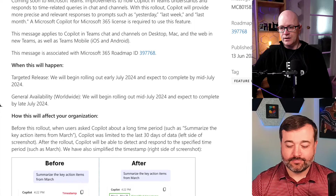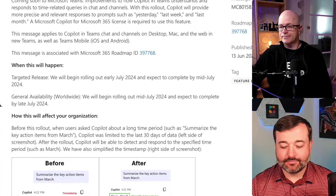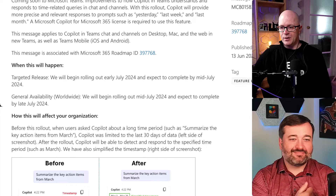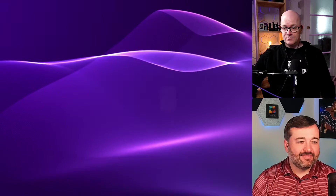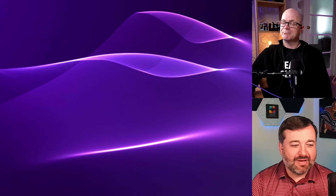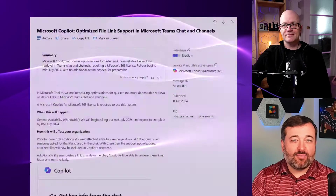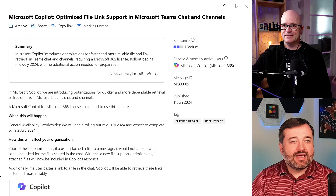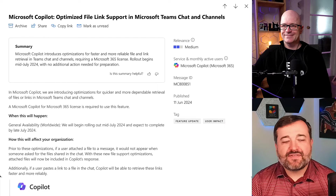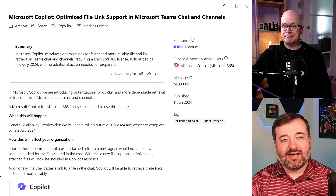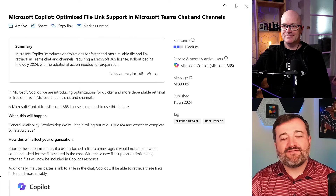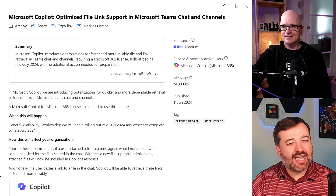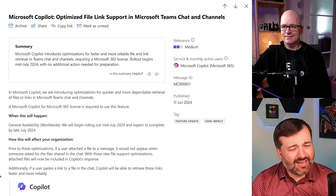In keeping with Copilot, tell us about FileLinks. This show may be sponsored by Copilot — they've got a lot of money. Microsoft Copilot optimized file link support in Microsoft Teams chat and channels.